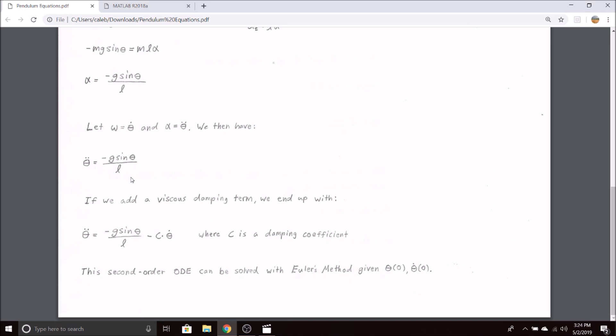However, in real life we know there's a frictional term that damps the motion out over time. So we're going to add a viscous damping term, c times theta dot, so it's proportional to the velocity. This is an arbitrary addition, but it does work and damps out your motion over time. C is our damping coefficient and you can arbitrarily choose that value.